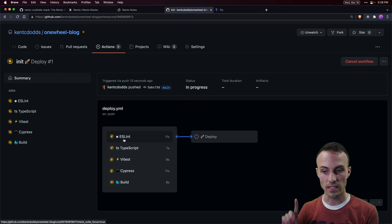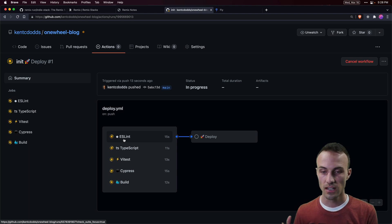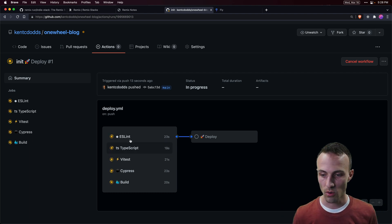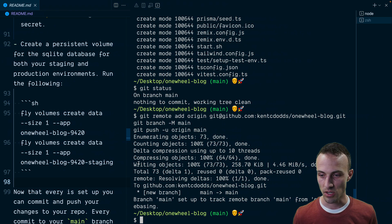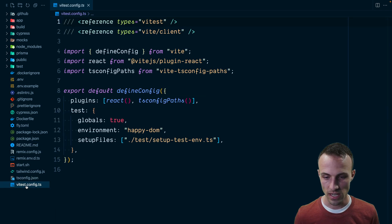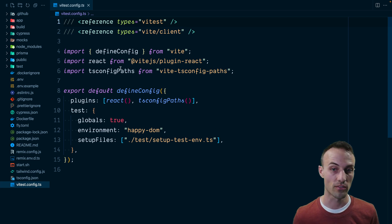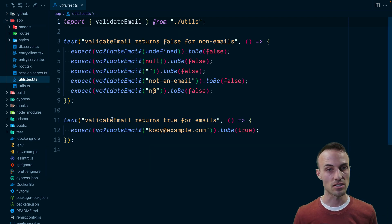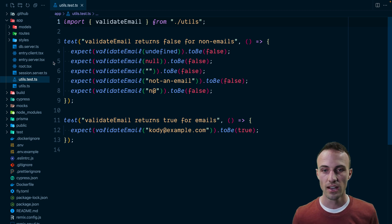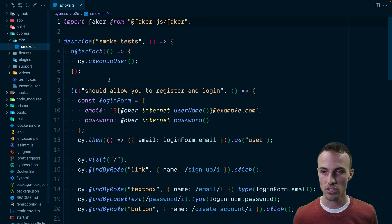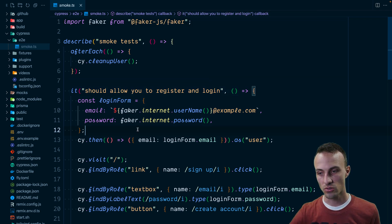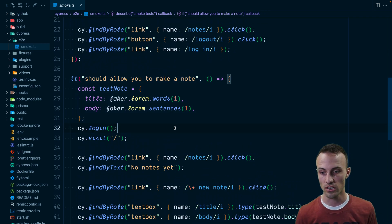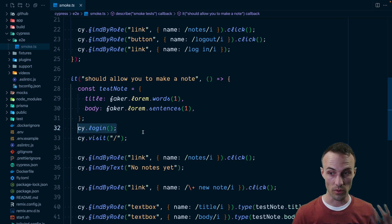If we refresh, we're going to see all the stuff we just pushed. We'll go to Actions, and because we have a GitHub Action already pre-configured, this is going to start automatically. This will only take a couple of minutes and it will be faster next time because we'll have some caching in place with the build. What we have here is linting, type checking, testing with Vitest, and testing with Cypress all at the same time as the build — so it all runs in parallel and quite quickly.